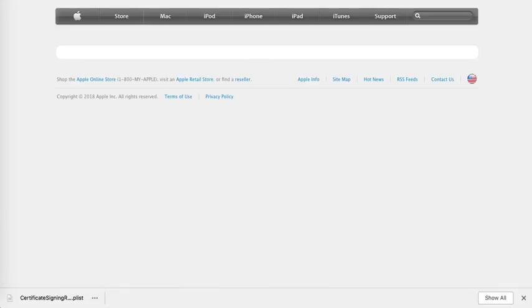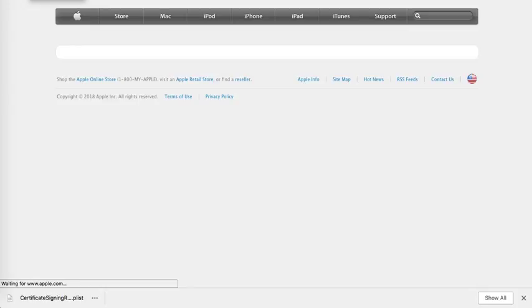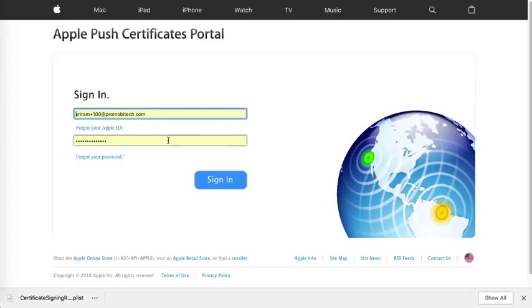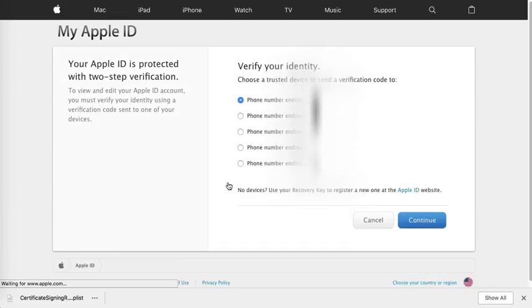Now if you have previously signed in and the cookies were not cleared, you might see a different page. So clear your cookies and refresh the web page. Now you will reach the login page. Enter your credentials and click on Sign in.